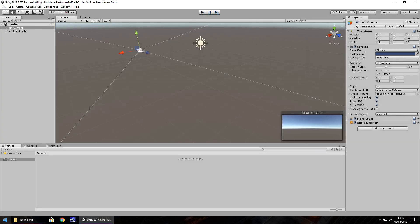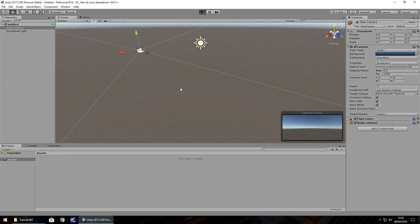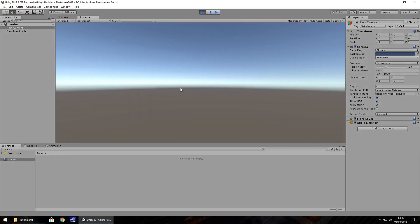And a quick shortcut as well, instead of the play button, if we hold control and press P, we can automatically play that way and the same again to stop, hold control, press P.